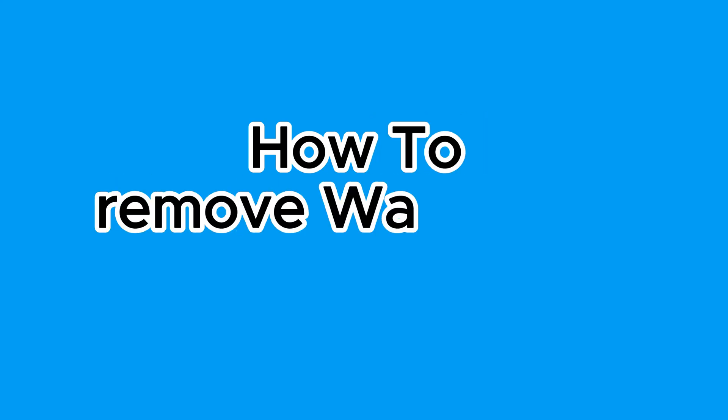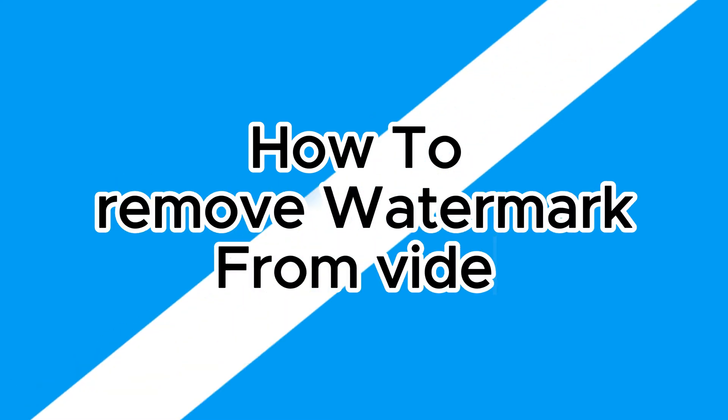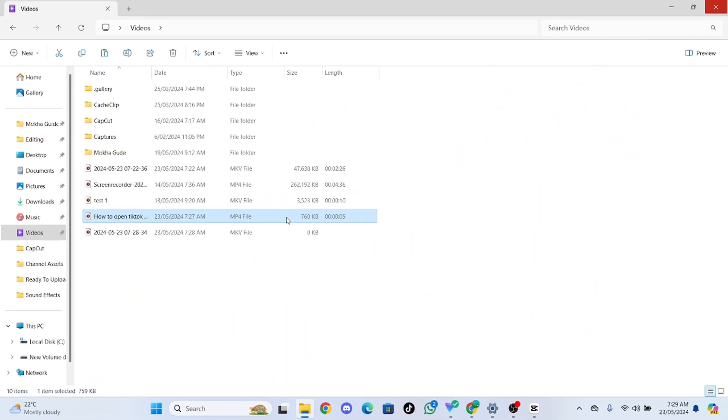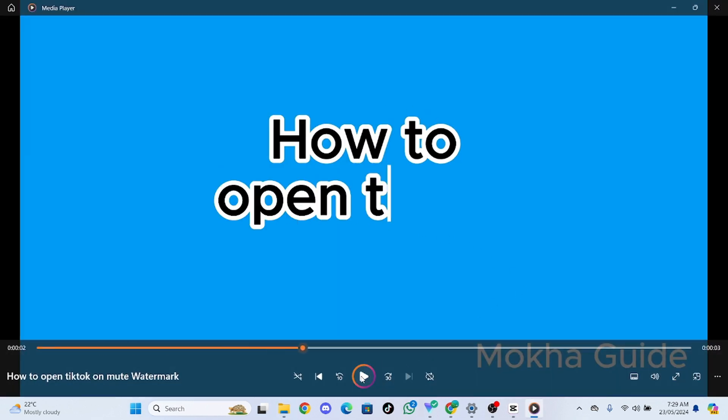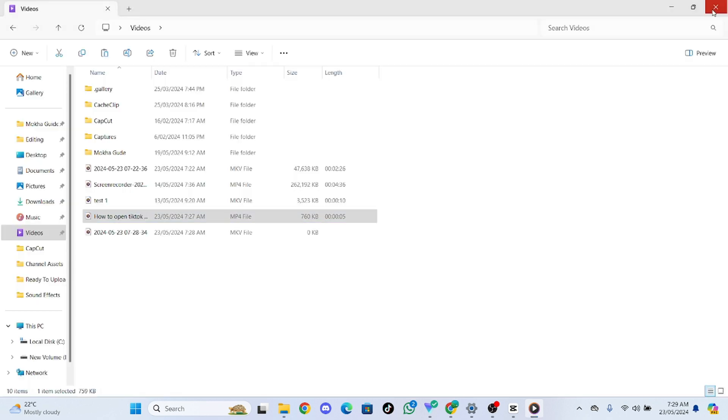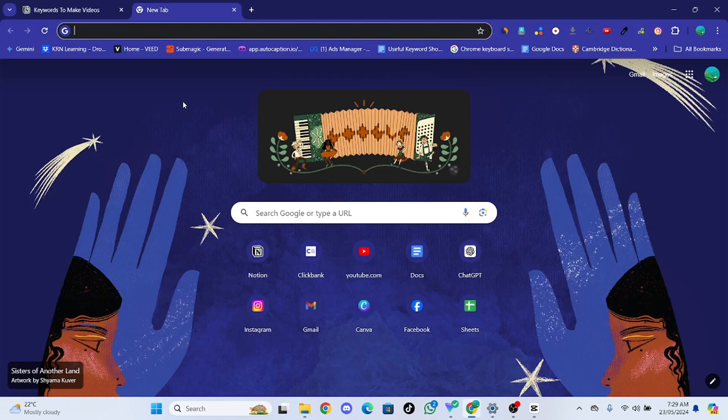How to remove watermark from video. What's up guys, in this video I'm going to show you how I can easily remove this watermark, it's Mocha Guide, from this video. Let's do it. So for this, go to this website.